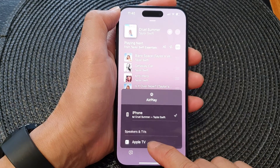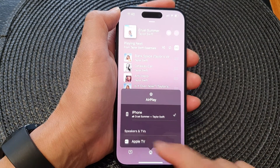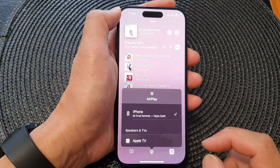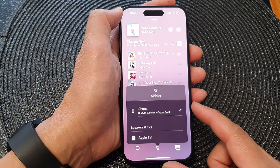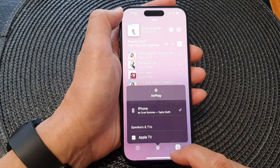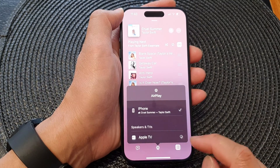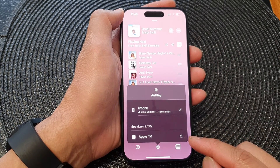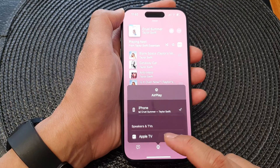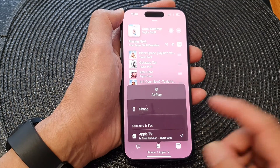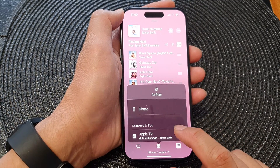Then choose your connected TVs or speakers depending on what you have connected on your network at home. Here I have my Apple TV plugged in, so you tap on that and then your music will start streaming to the Apple TV or your TV at home or your speaker.